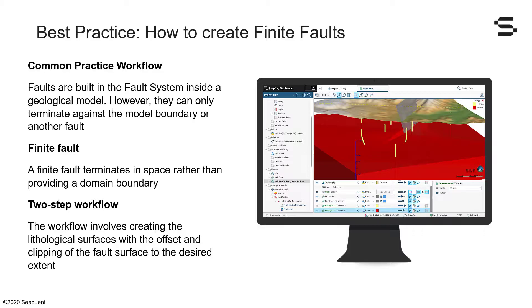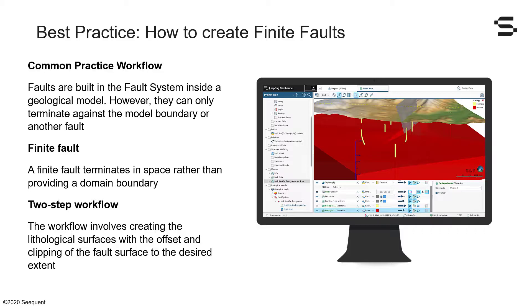This workflow is divided in two steps. First, we need to create the lithological surface and the fault offset. Secondly, we will need to clip the fault surface to give it the desired extent. This workflow should not be considered as the solution for all approaches to structural modeling. It will likely need to be adapted depending on your projects and goals.